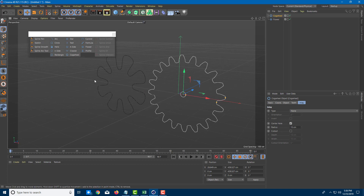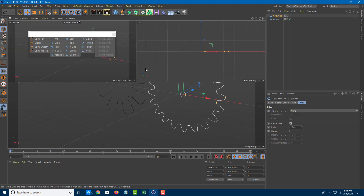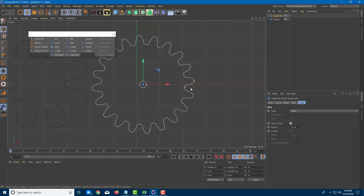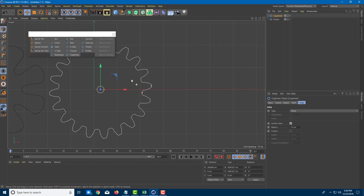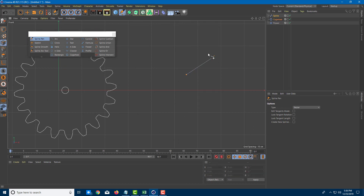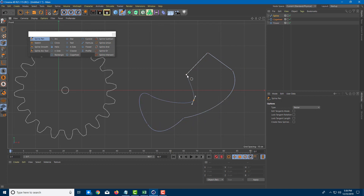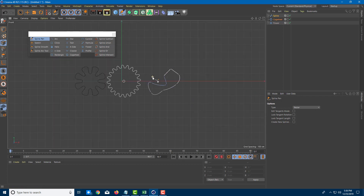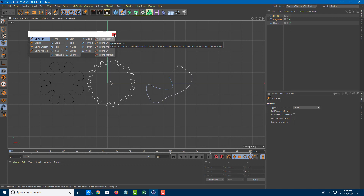You can also manually create a spline — I prefer working in the front view for that. I'll use my middle mouse button to change the views. Using the spline pen, you can just click, click, and drag to create shapes manually. If you're used to the pen tool in Illustrator or Photoshop, this is essentially the same thing. Now I have three splines.